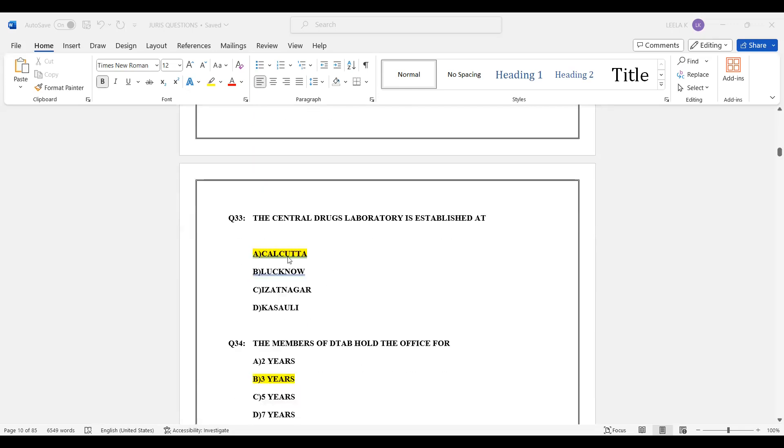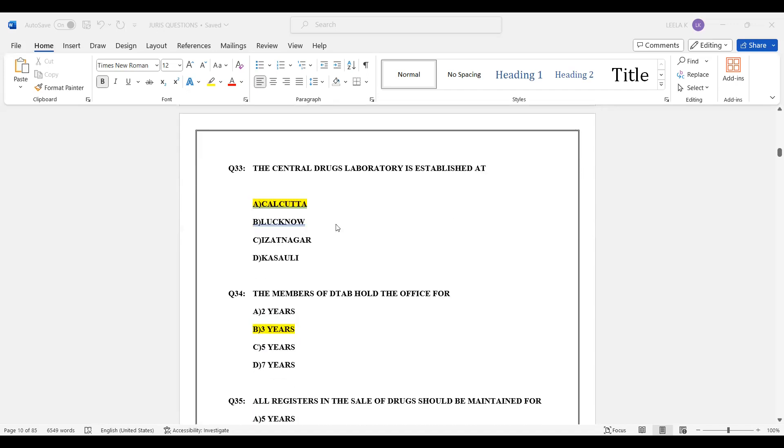Question number 33: The Central Drug Laboratory is established at Calcutta.